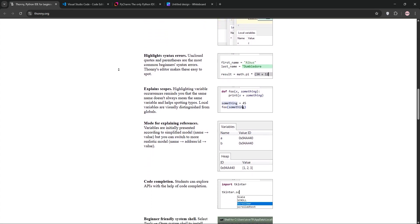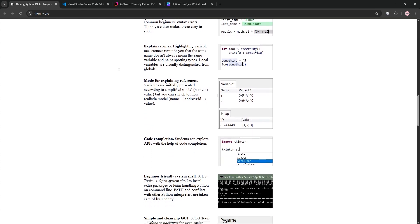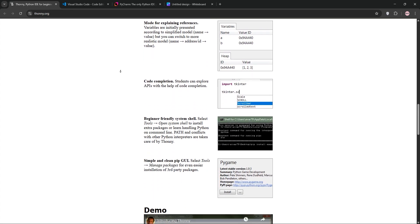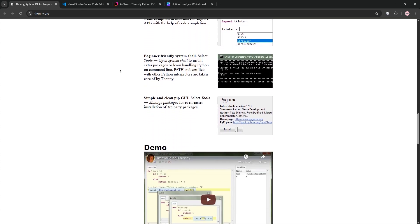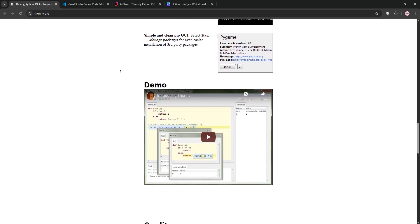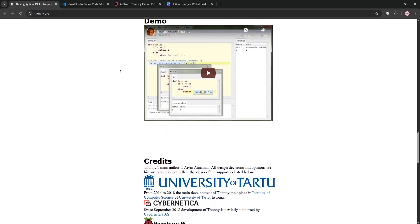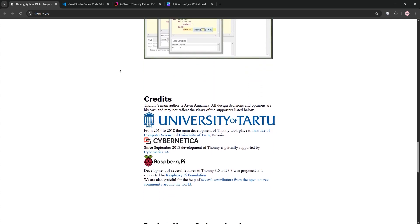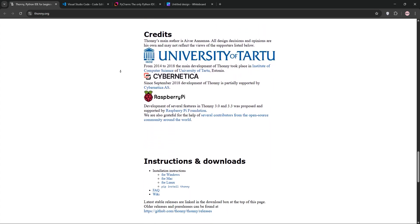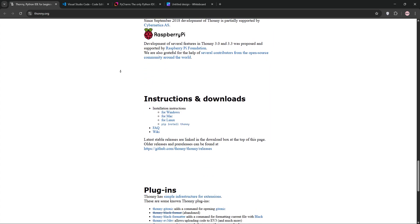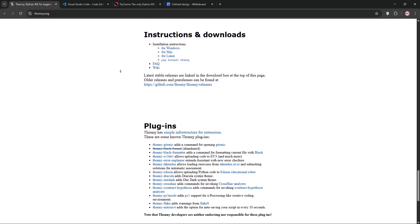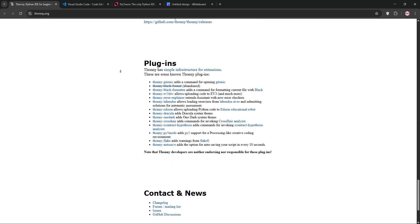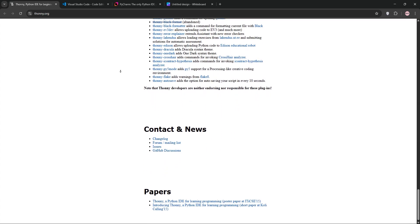Thani is a lightweight, beginner-friendly IDE designed for learning Python. It has a simple interface, step-by-step debugging, and a built-in Python interpreter, so you don't need to install Python separately. It's perfect for students or those new to coding, but it lacks advanced features for complex projects.